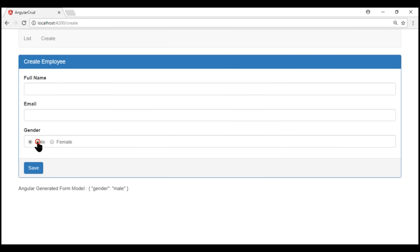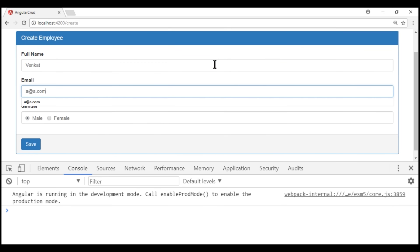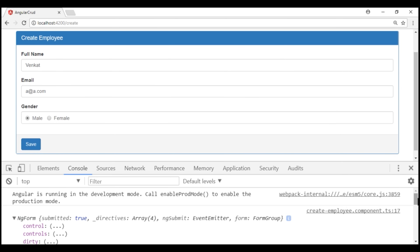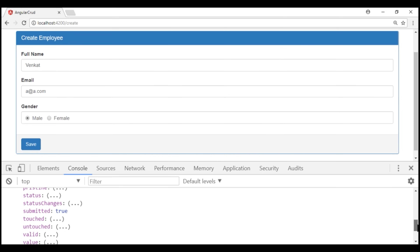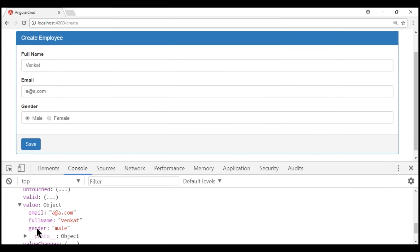Now let's launch browser developer tools. Fill in full name and email as well, and then click the save button. We have the form logged to the console. If we scroll down and take a look at the value property — its value is an object, and when we expand that, we see the gender property value logged to the console.